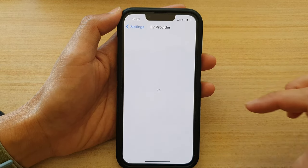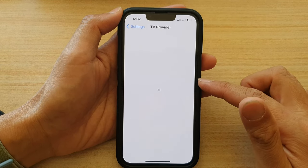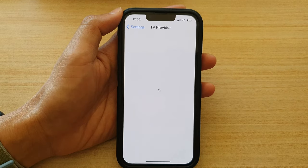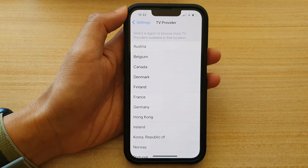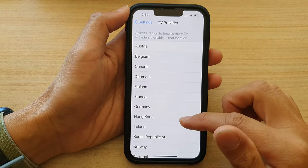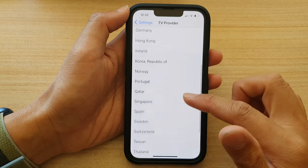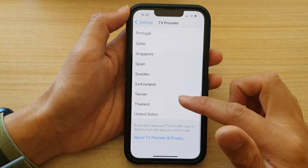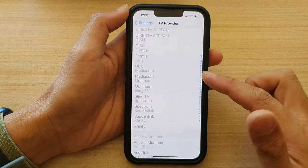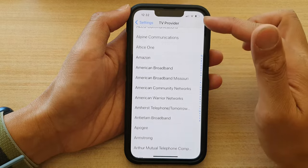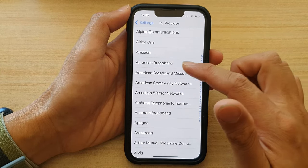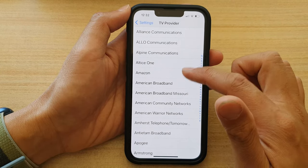On the next screen, wait for the phone to connect to the internet. Once a list of providers has been loaded, choose a country or a region from the list, and then select the TV provider that you want to set for your iPhone 13 series.